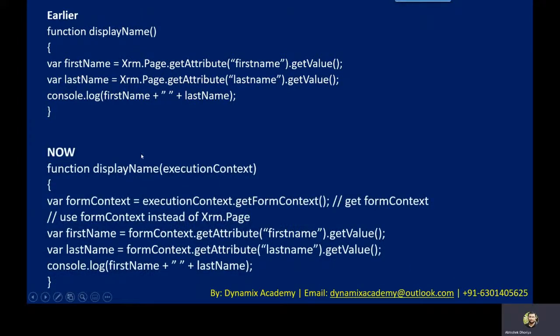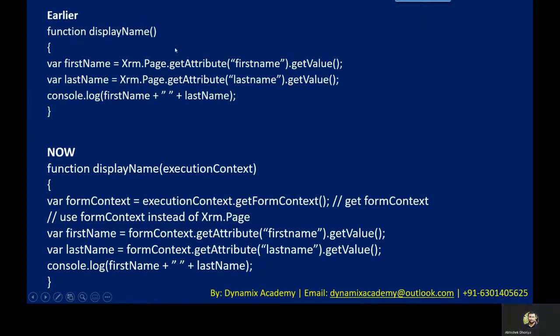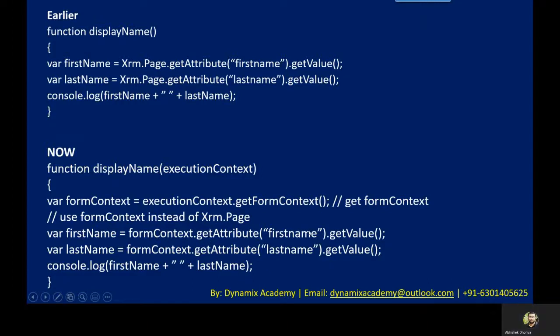But now what will be the change? Since XRM dot page is now deprecated, what you need to use is you need to first get the form context by using the execution context parameter. You can get the form context by using execution context dot get form context method. Then from the form context, you will get the different attribute values. So instead of XRM dot page, you can now simply replace XRM dot page with form context dot get attribute. Remaining syntax is as it is.